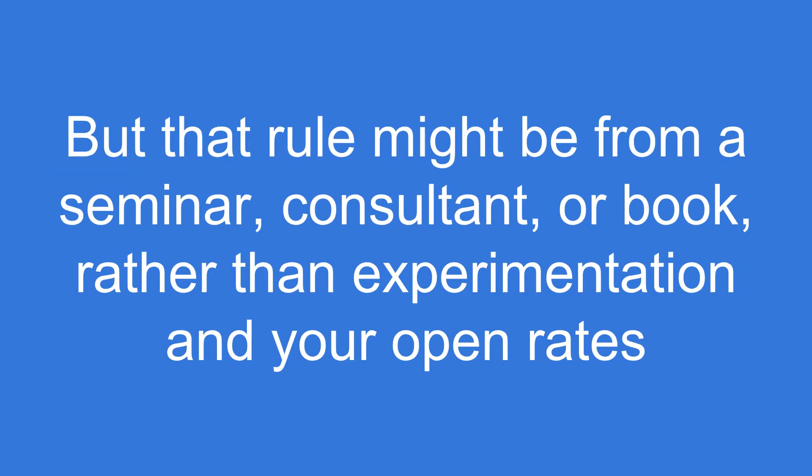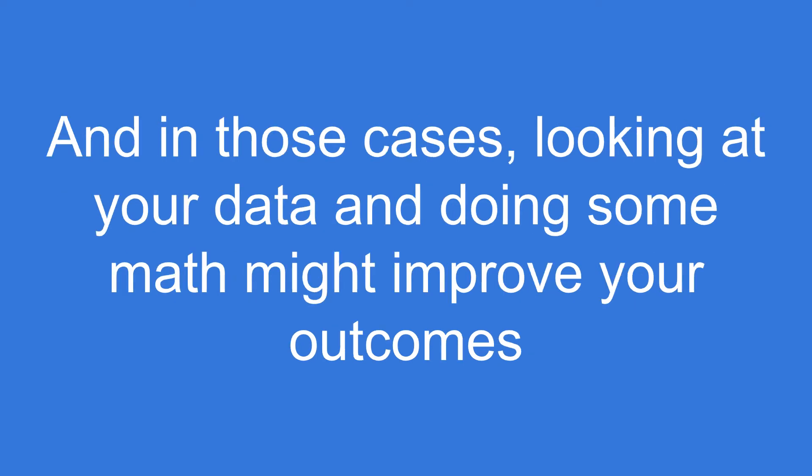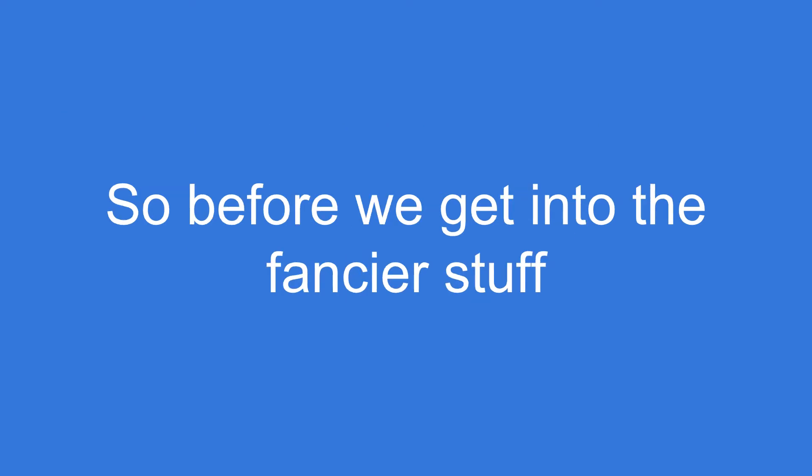But that rule might be from a seminar, a consultant, or a book rather than experimentation with your own email open rates. In those cases, looking at your data and doing some math might improve your future outcomes. You might be able to make predictions and improve the way you predict.